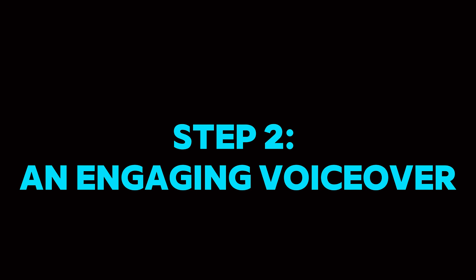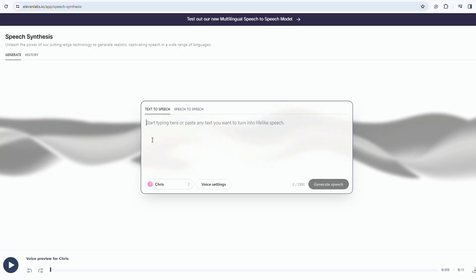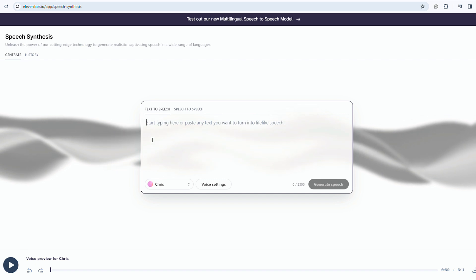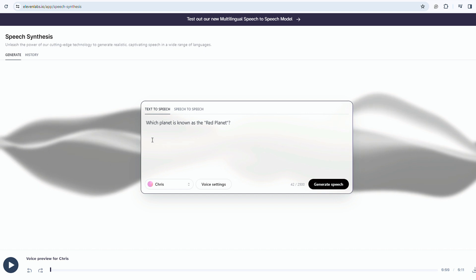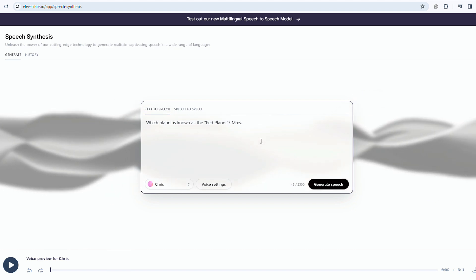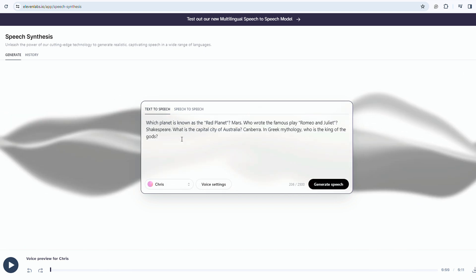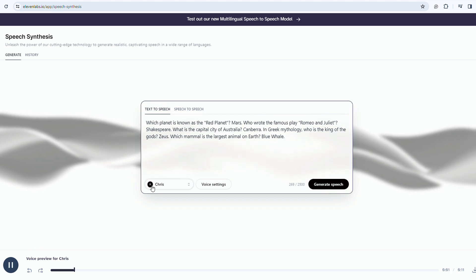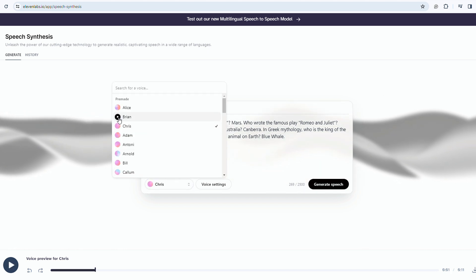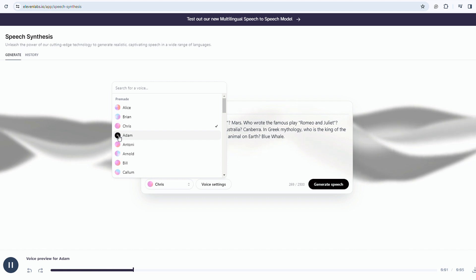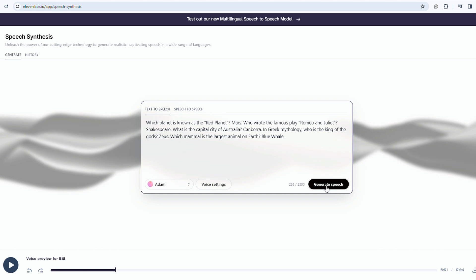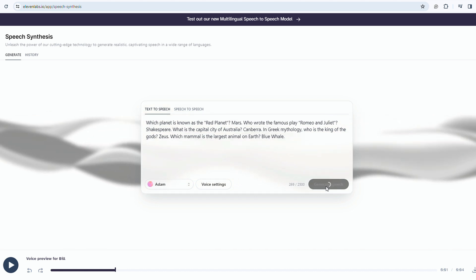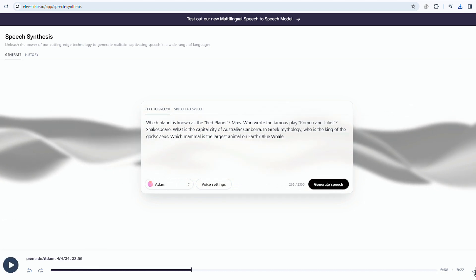Step 2: An engaging voiceover. Next, we go to Eleven Labs, a popular AI voice generation tool known for its diverse voice options. I copy all the questions and answers into the text box. After sampling different voices, I select Adam and click generate speech. Within a few seconds, the voiceover is ready to download.